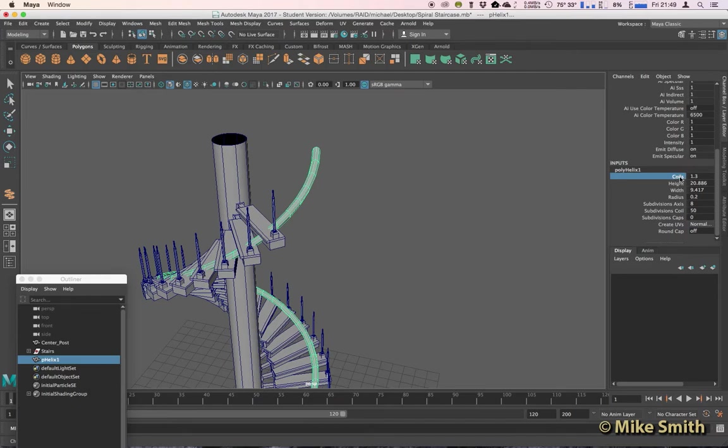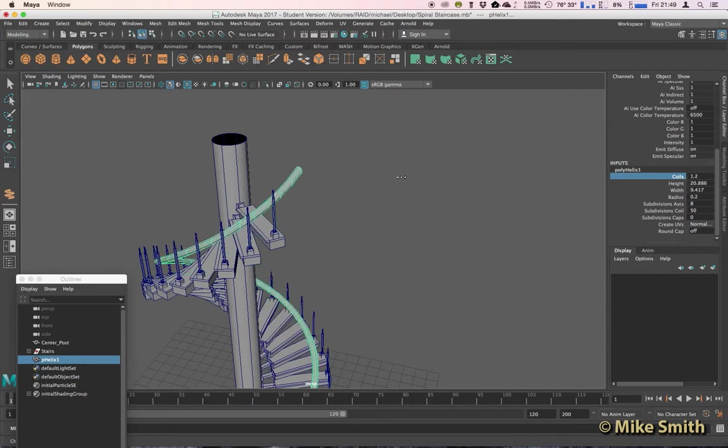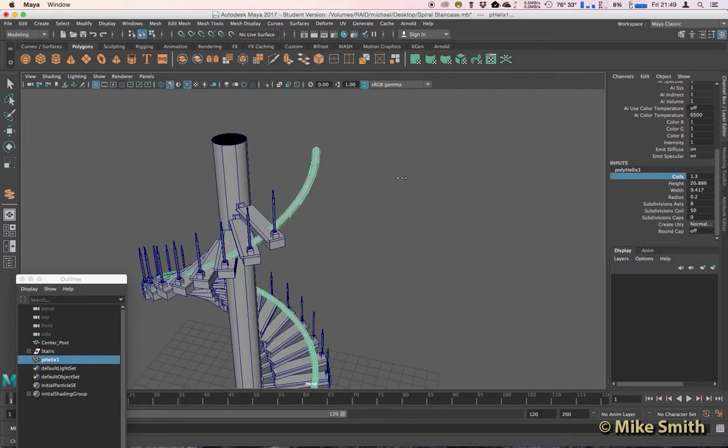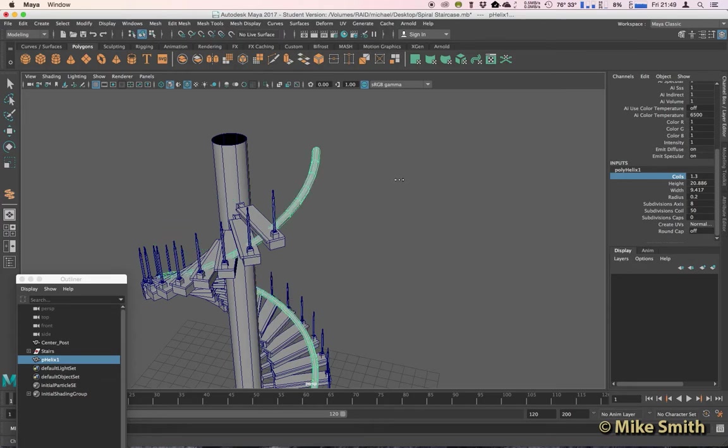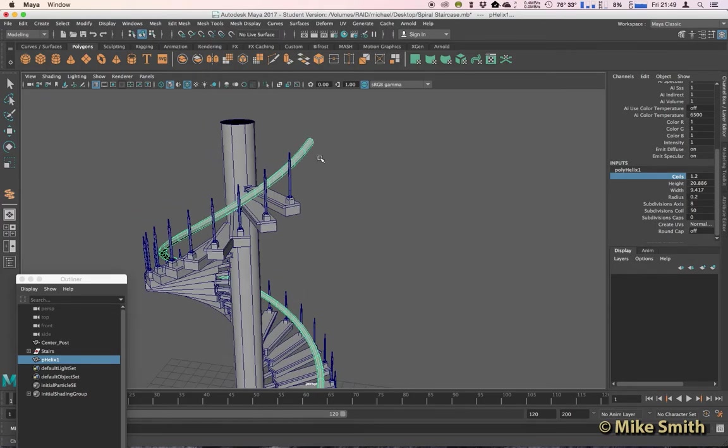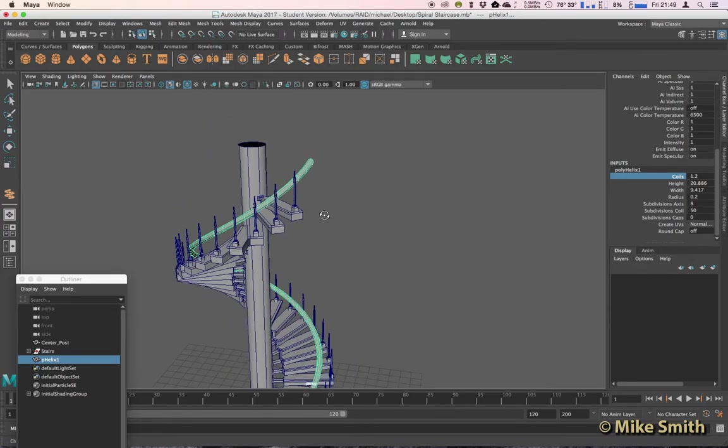So again, click on the word coils, middle-click and just drag left to right. So I'll leave it about there for now, we can always trim this later if we need to. That's about right, we can delete these faces if we need to.